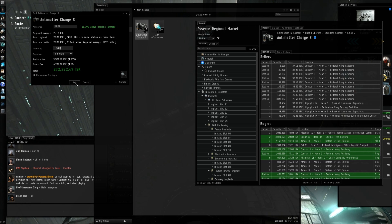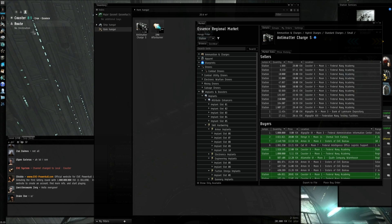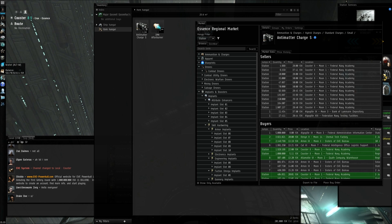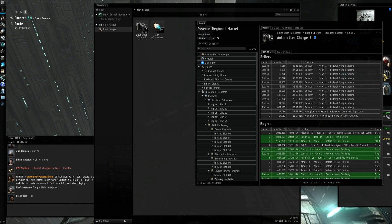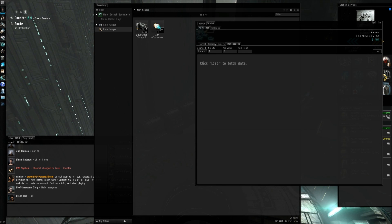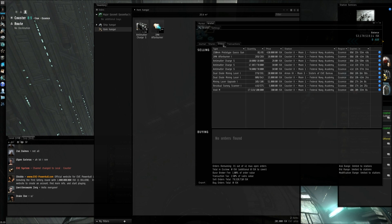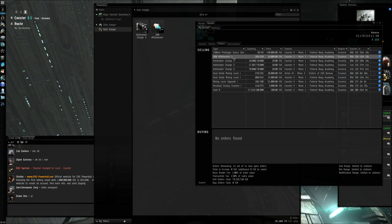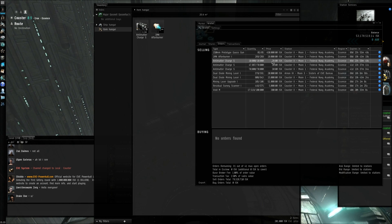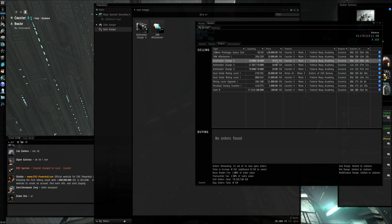Then you go down here and click 'Sell'. To make sure the order has gone through, go over to your wallet, click, go to 'Orders', and as you can see here: anti-matter charges, 10,000, Cooster for 28 ISK.